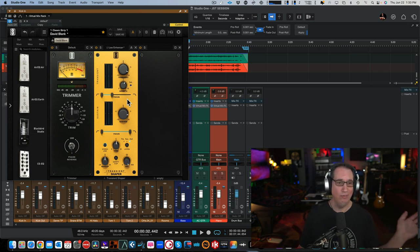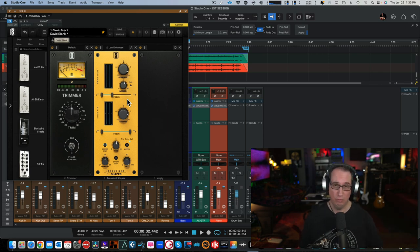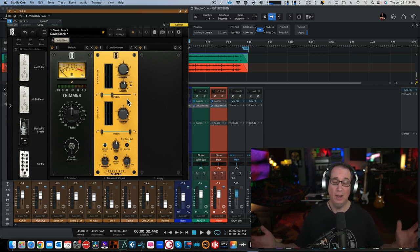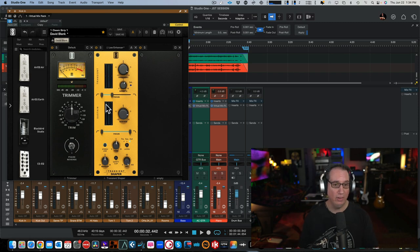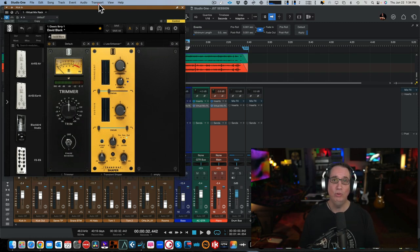I've been using it ever since Slate Digital's been making plugins. So this is great. So we're going to listen to the Transient Shaper and check it out. Cool new fun plugin.